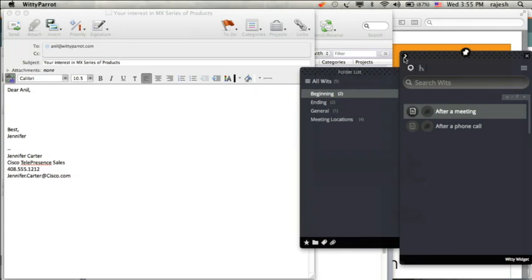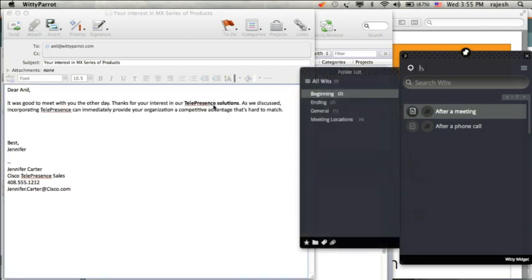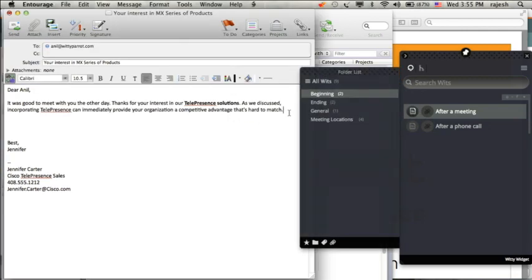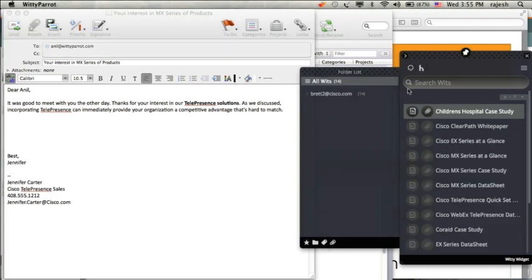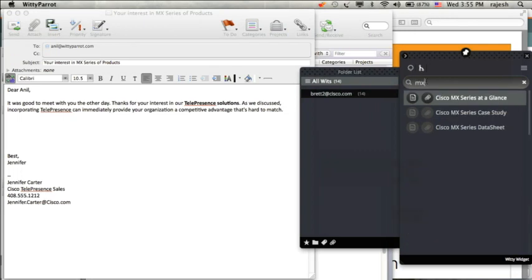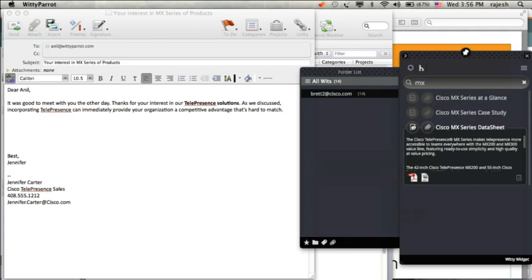Now let's see how Jennifer, a brand new salesperson who is selling Cisco line of products, leverages ReadyParrot. She's accessing the widget which has reusable content blocks for her prospecting email that she intends to send out to one of her contacts. She looks for different documents and content — now she's providing some information about the MX series of products.